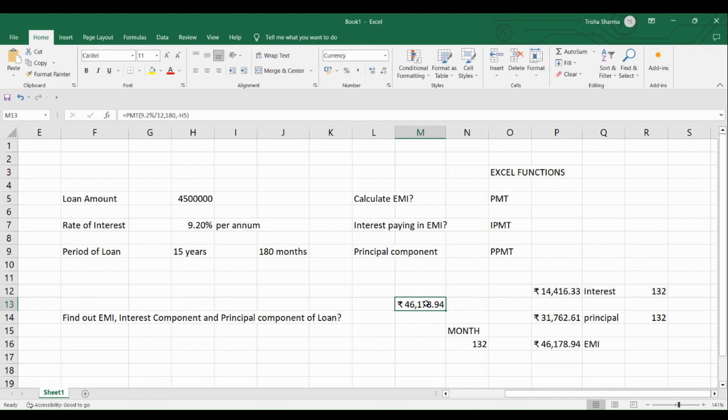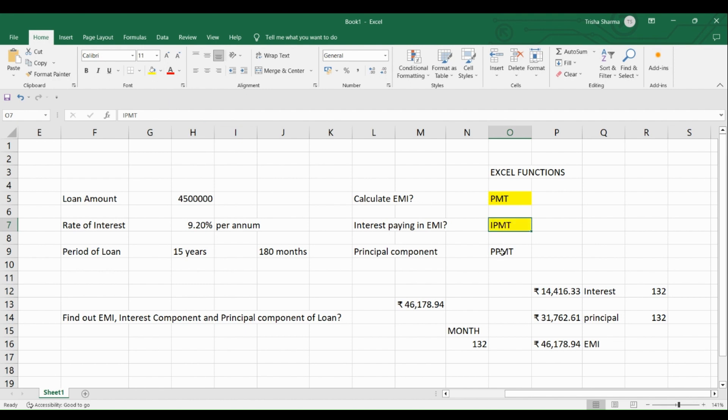So as mentioned in the beginning, remember three functions. PPMT, you can calculate the principal component. IPMT, you can calculate the interest component. PPMT, you can calculate the principal component.